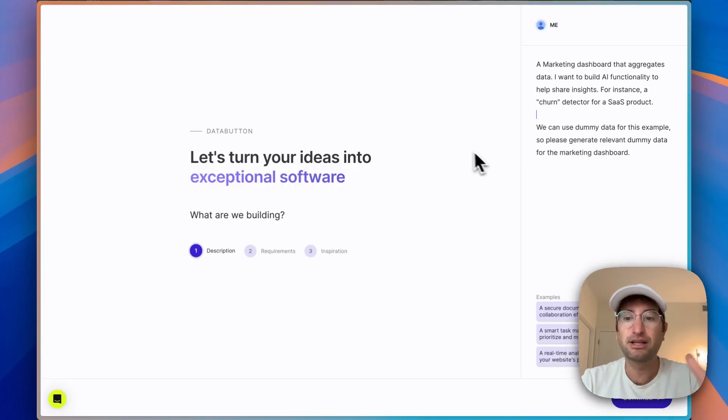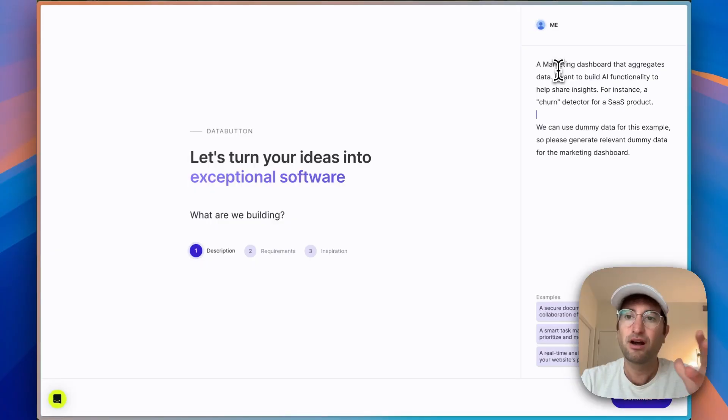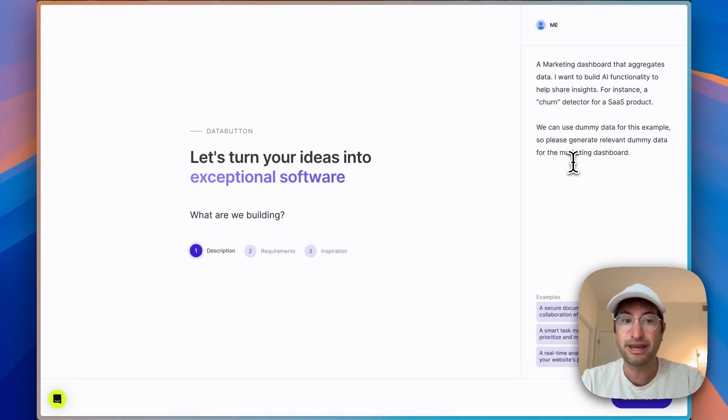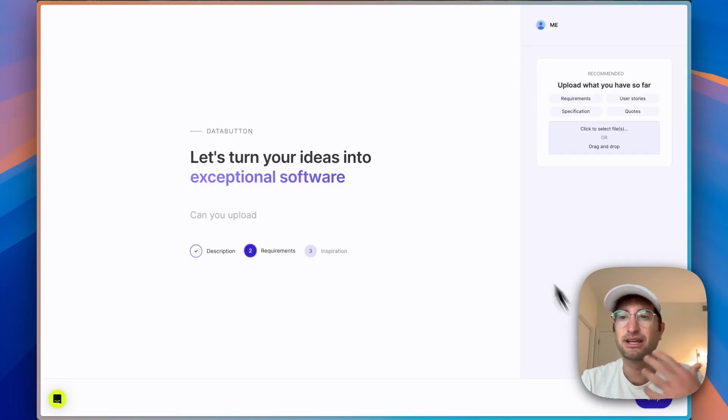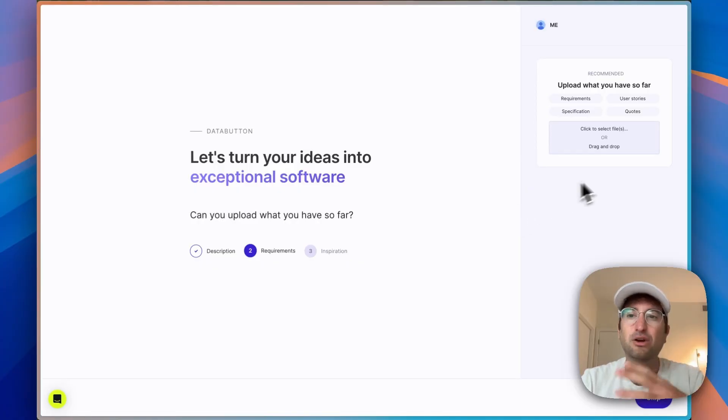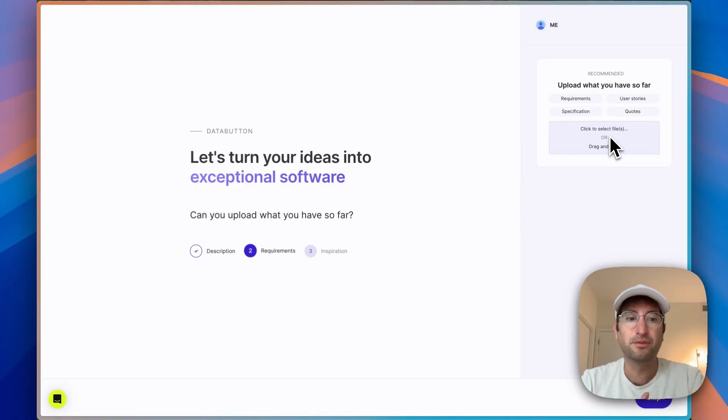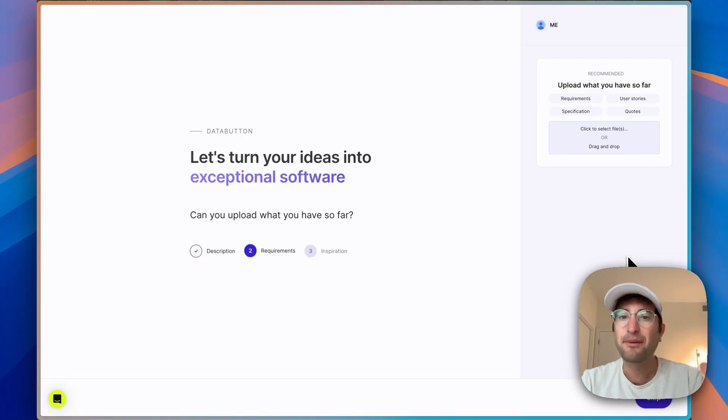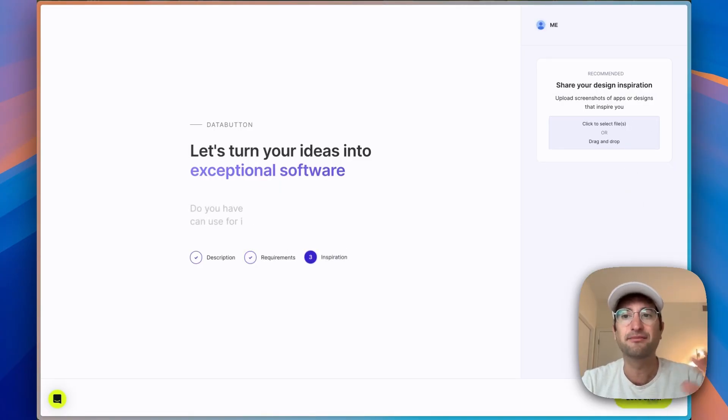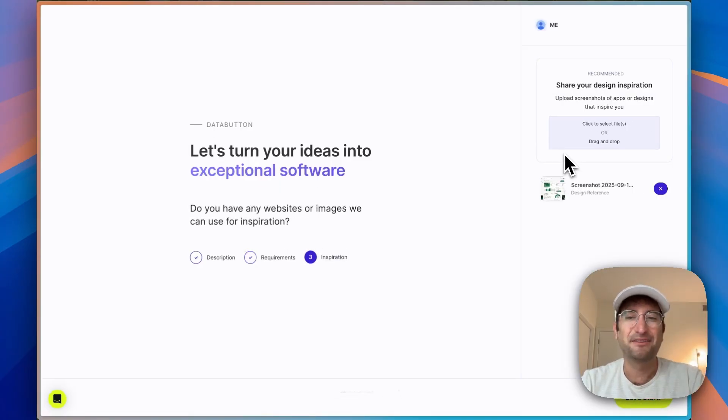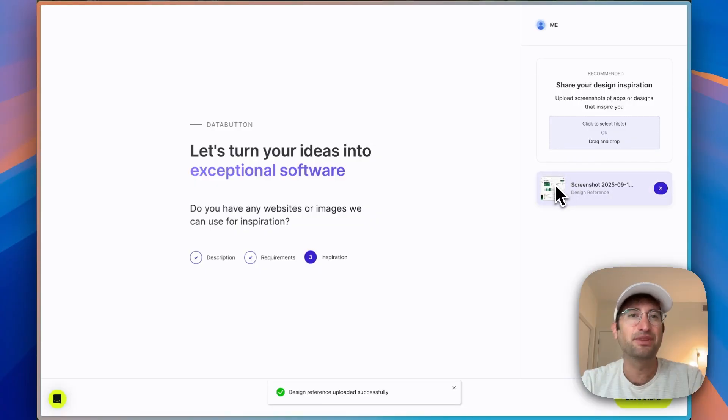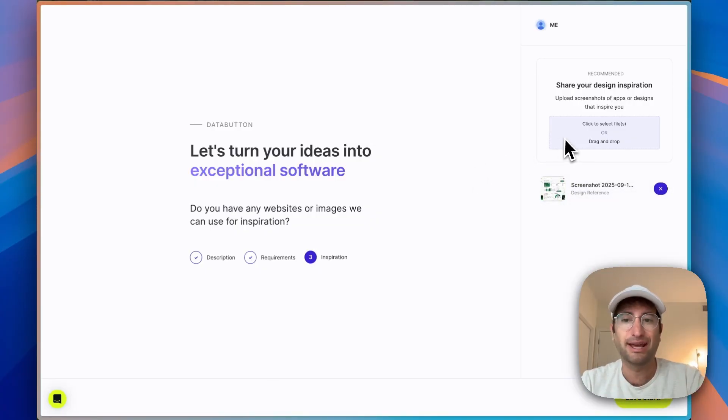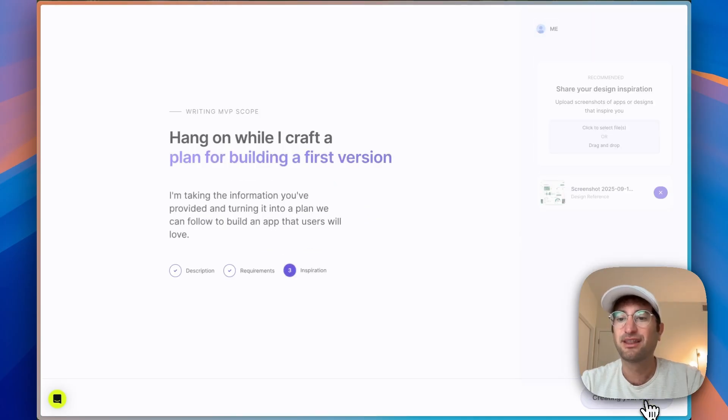So here we are in the app builder. I've put our prompt in which describes that we want to build a marketing dashboard with the churn detector. So we're going to hit continue. Here we can upload more information about the app such as requirements, user stories. In our case, I'm going to skip this for now. We can always add more later. And then for design inspiration, I've just grabbed a really nice dashboard off of Dribbble. And we're going to use that as our design inspiration here. So let's get started.